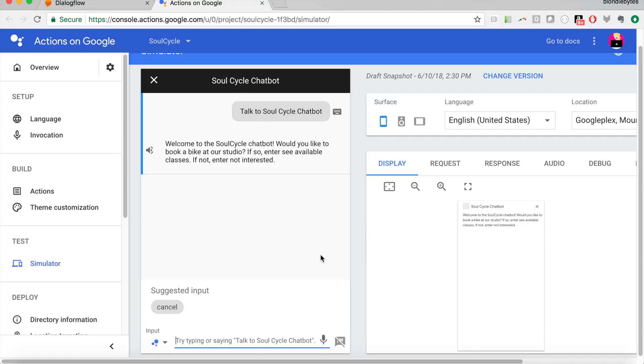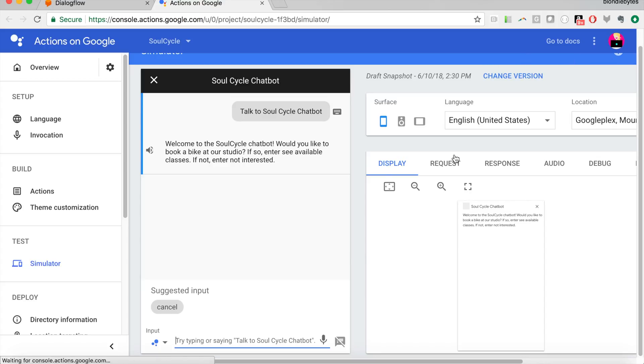Now, if you try this, if you say talk to SoulCycle Chatbot, or whatever you named your action, if you try this on your phone, on a speaker, on a smart display, it's going to work as long as you have these accounts linked, or you've enabled another account as a test account.